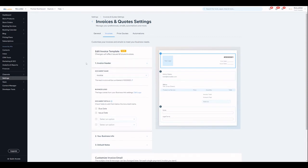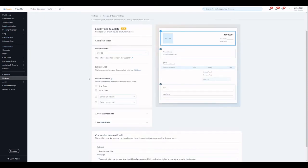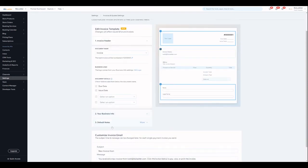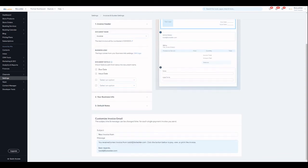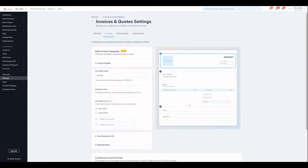From the header to the business info notes and the actual email that goes out as well.